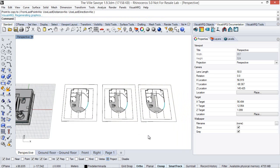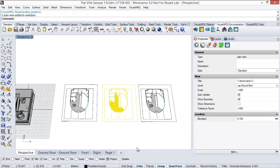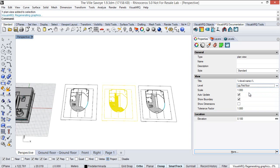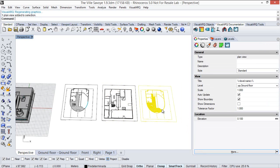Now we're going to make 2 copies of this plan view object. Plan view objects are actually blocks, so they still have some parameters I can change parametrically. I'm going to tell this copy, which is now showing the ground floor, to show the first floor instead. And the same for this one — I'll tell this plan view to show the terrace floor.